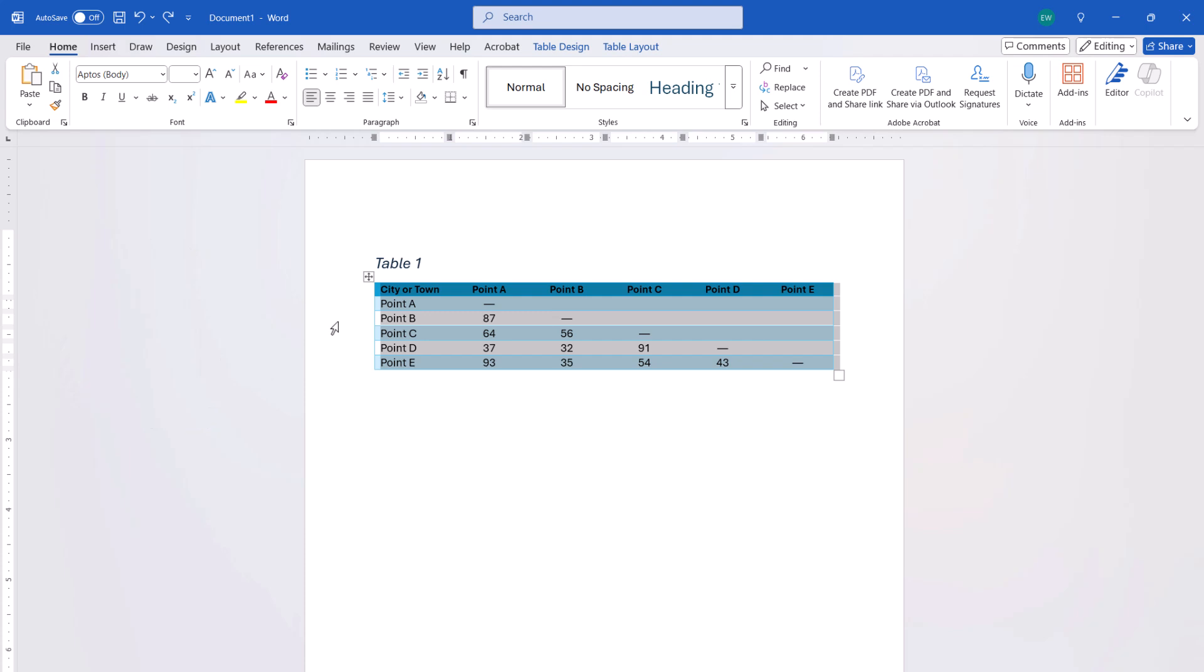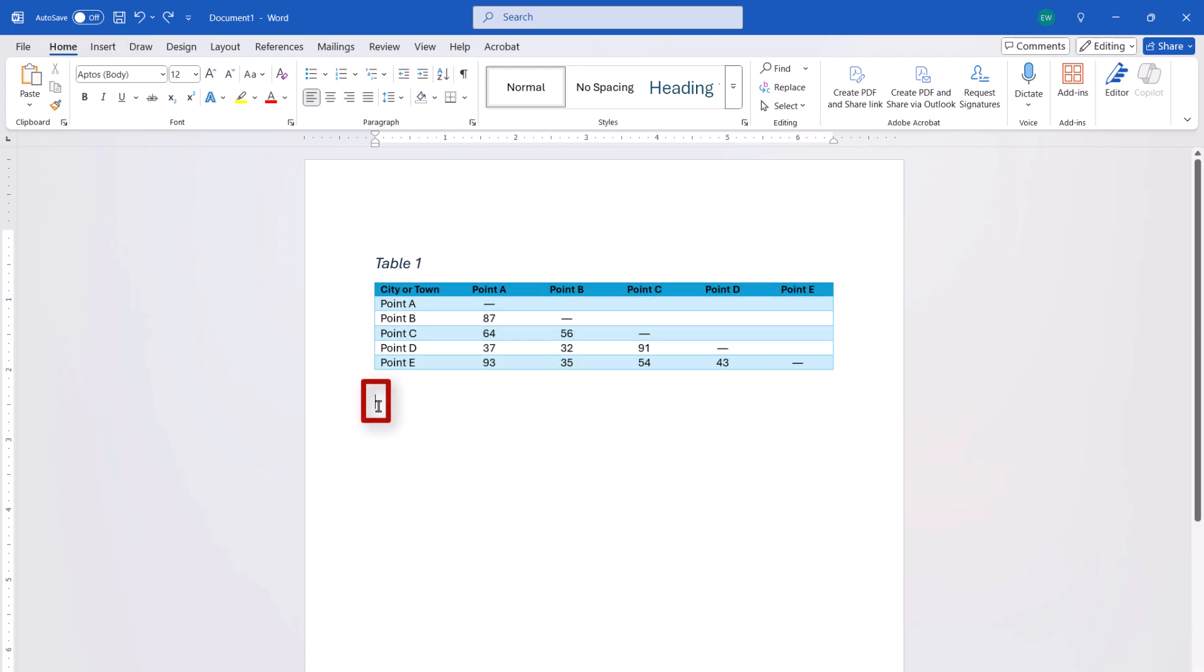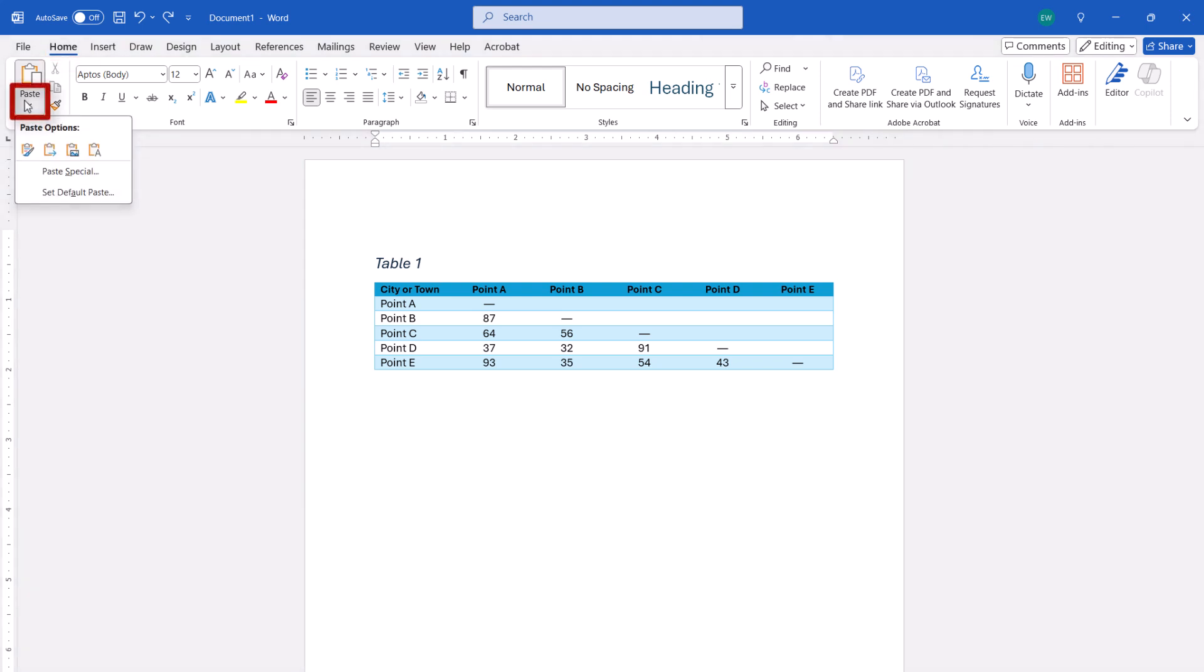Next, place your cursor in a blank space that doesn't directly touch the table. Then, select the Home tab, followed by Paste. From there, select Picture on a PC or Paste as Picture on a Mac to paste the table into the document as a picture.